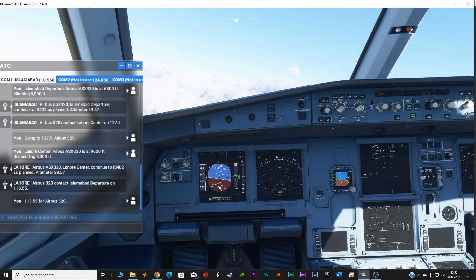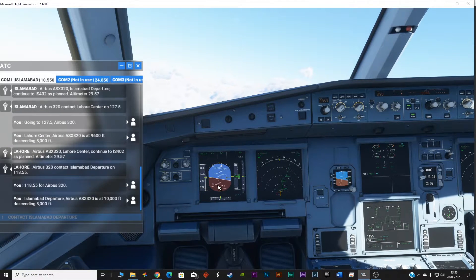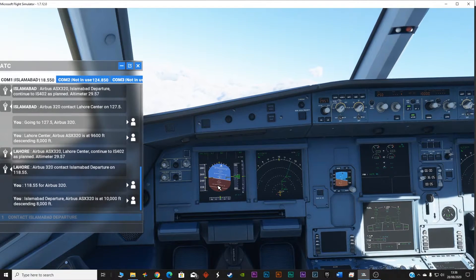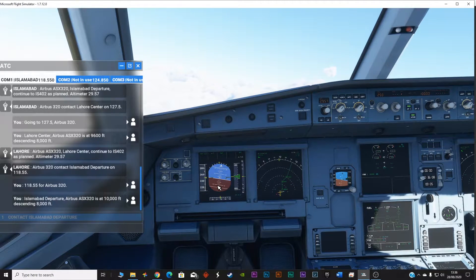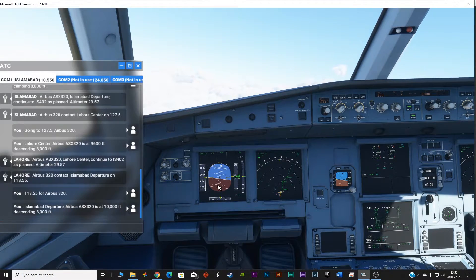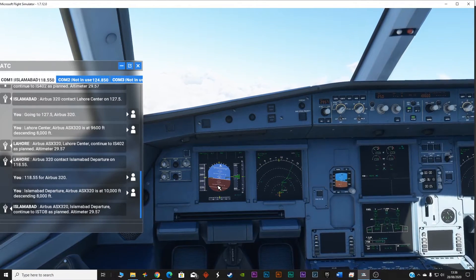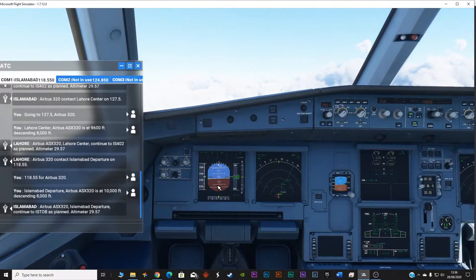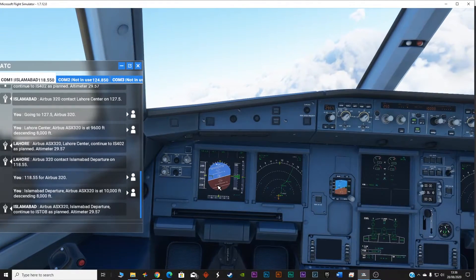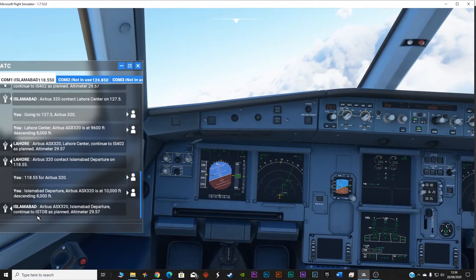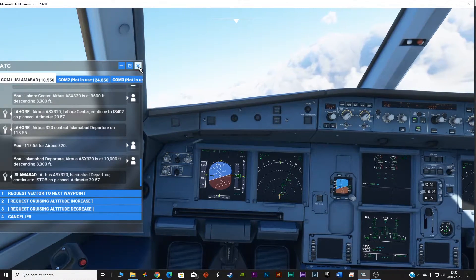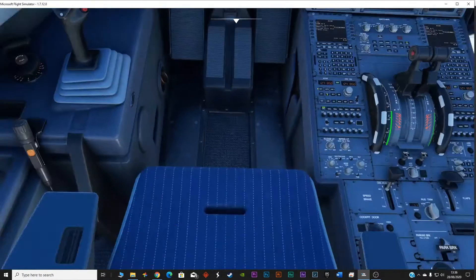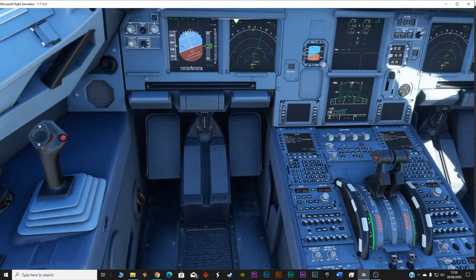Now I am going to contact Islamabad departure. Islamabad departure, Airbus Alpha Sierra X-ray 320 is at 10,000 feet descending 8,000 feet. I should not be descending at 8,000 feet. Islamabad departure, continue to ISTOP as planned, altimeter 29.57. ISTOP is the next waypoint. So we will just fly like this. Everything is looking good so far.